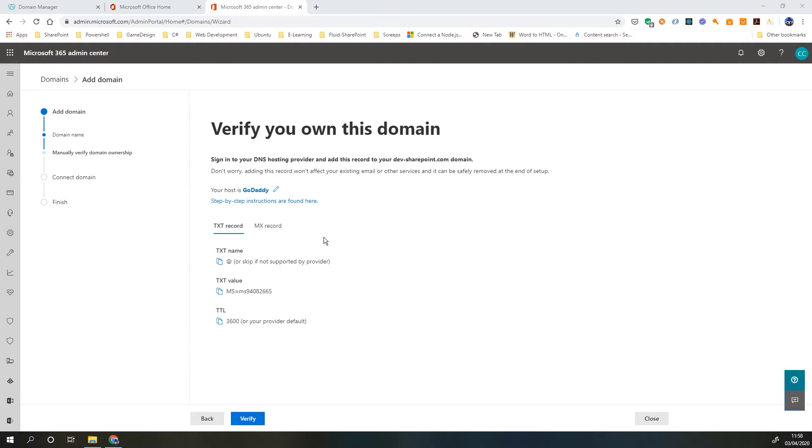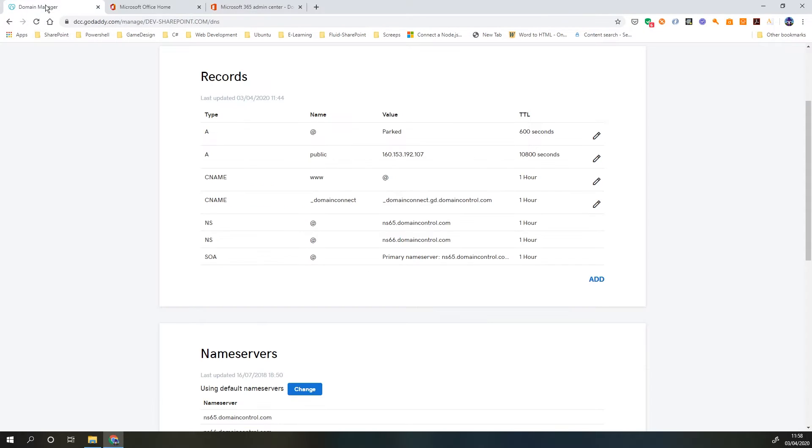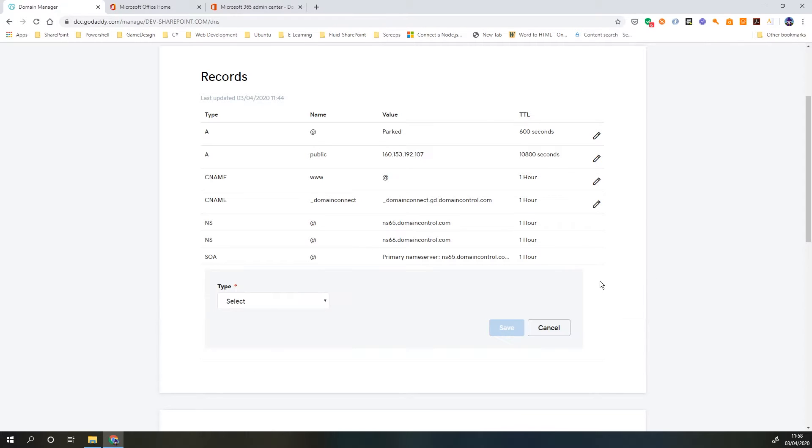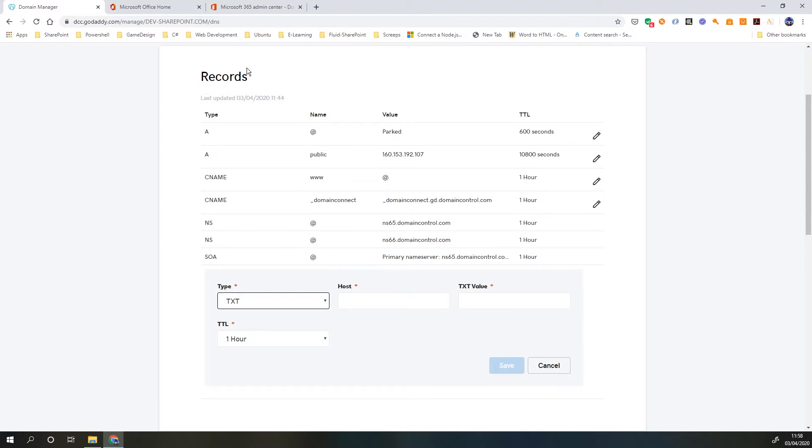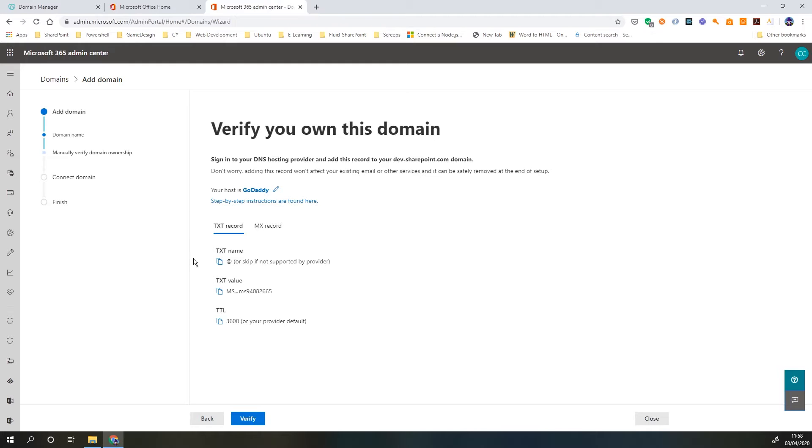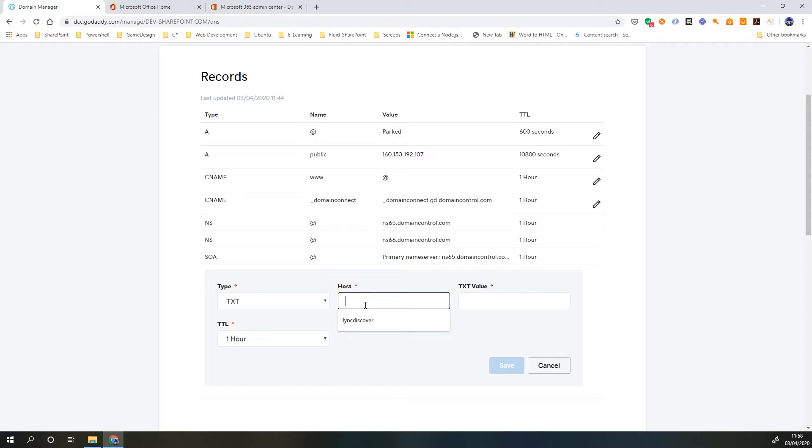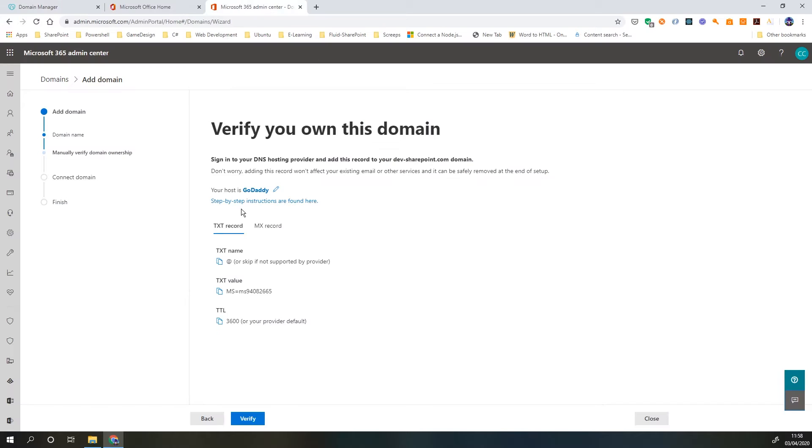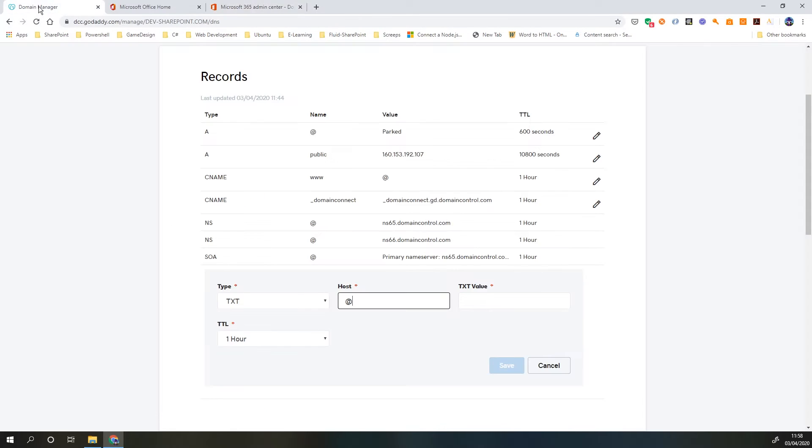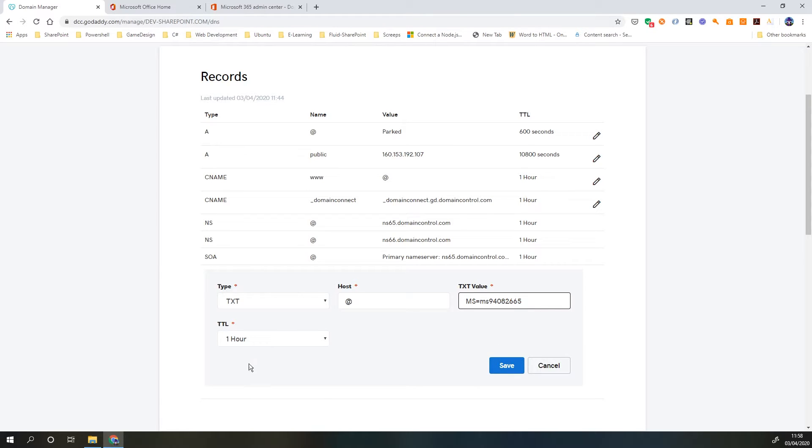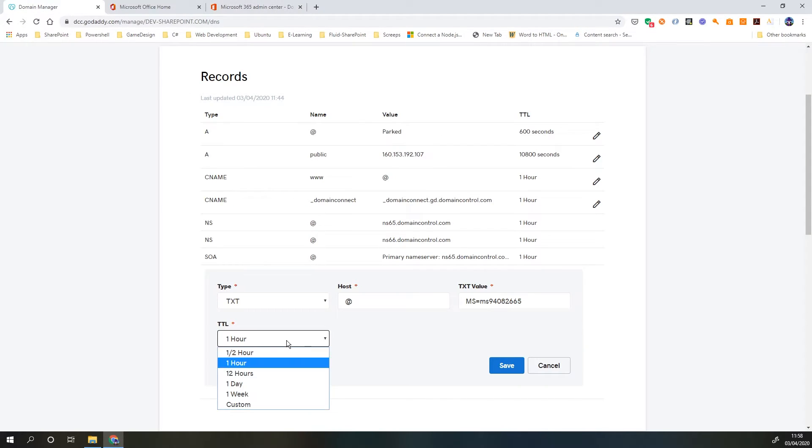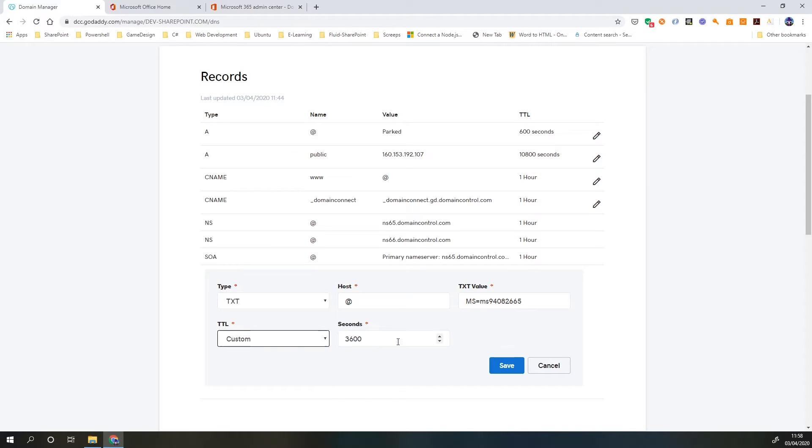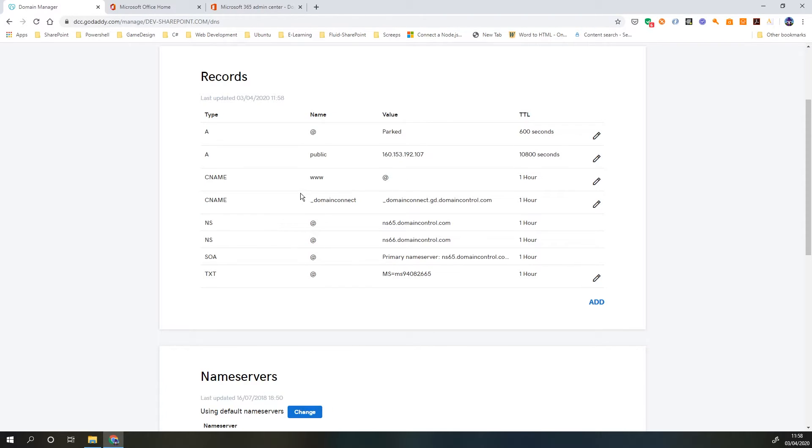Now to add the records I just need to take note of this information here and head over to my domain. So here we have the records. I'm going to click add. The type is a text record. The name or host is at, the text value - we're just going to click this little button which will copy that value to the clipboard, paste that into there, and the TTL is 3600. We're going to save that.